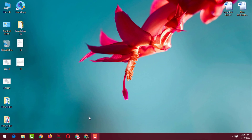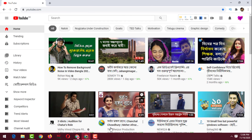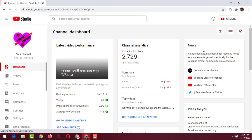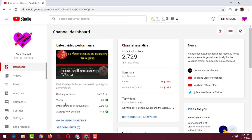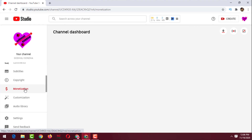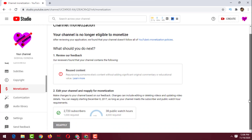First I'll show you a YouTube channel where a Google AdSense account is not associated. Open your internet browser, log in to your YouTube channel, click on your channel logo, then go to YouTube Studio. Scroll down on the left side and click on Monetization. You can see here there is no account and no monetize option.